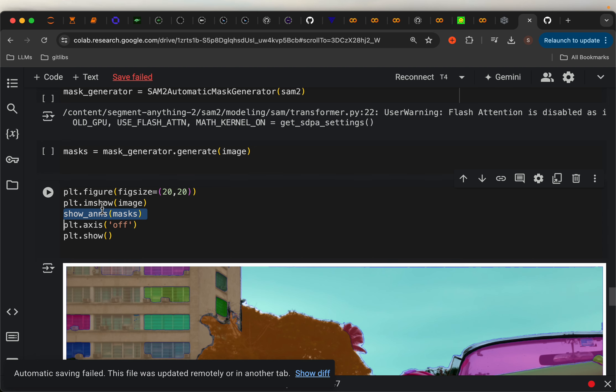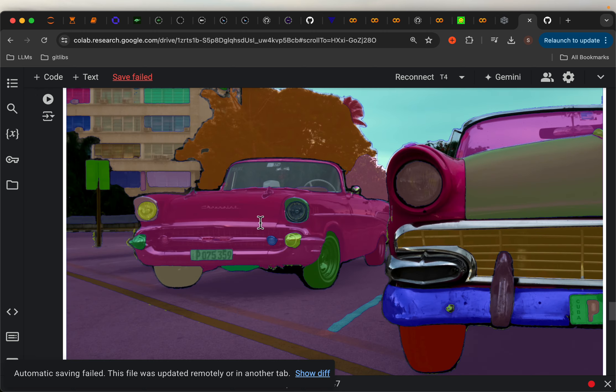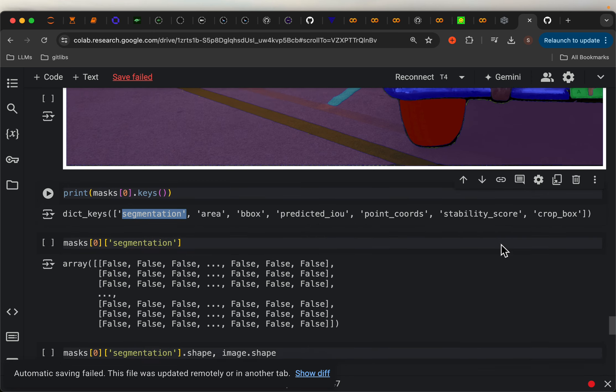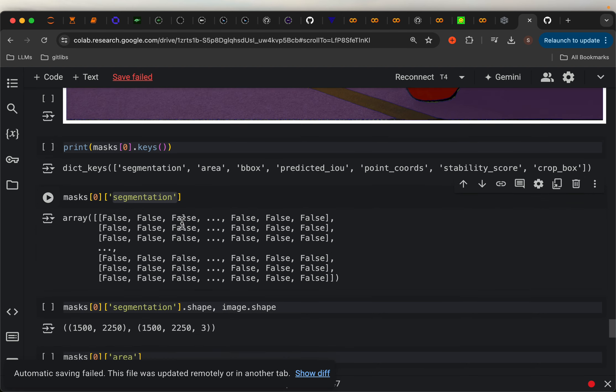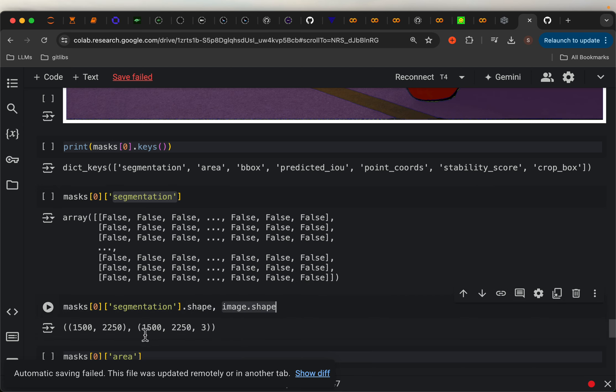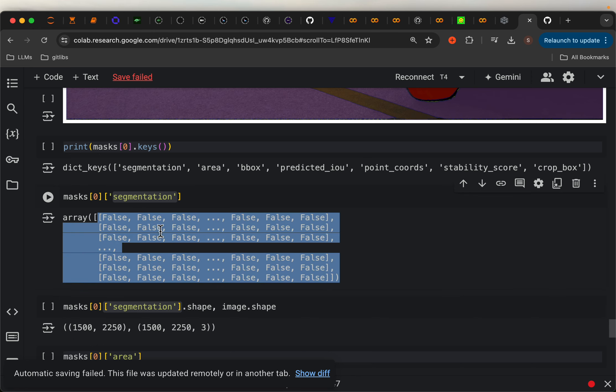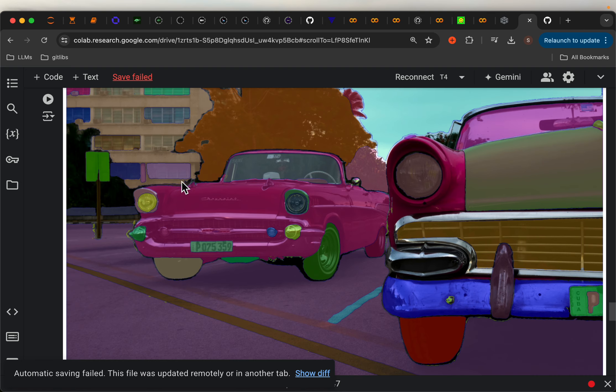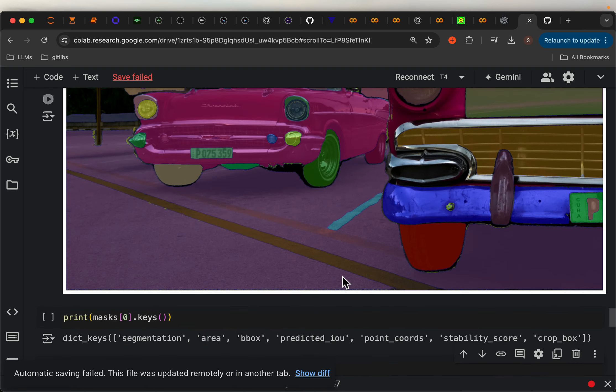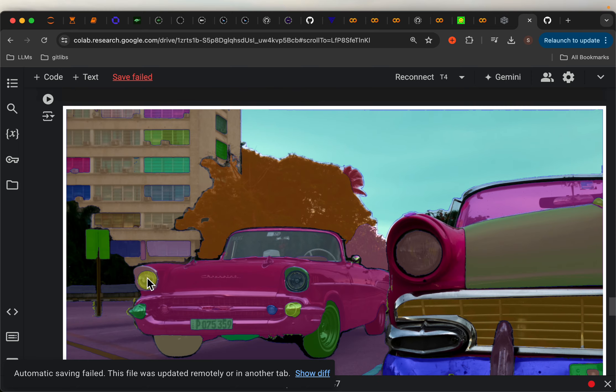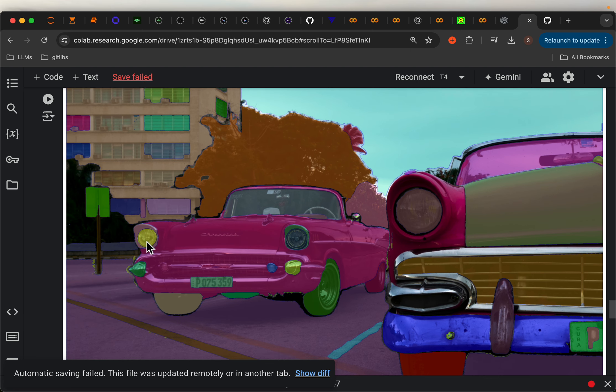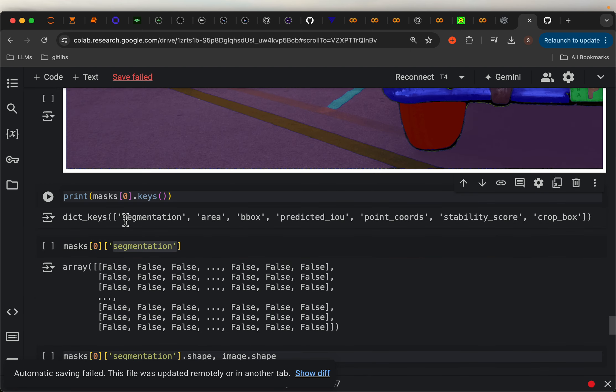Now, when we ran this command, we get these masks as detections. So if we look into the keys, here we have the segmentation area, bounding box, IOU, so on and so forth. So the segmentation essentially is a matrix of size equal to our original image. So our original image has size 1500 by 2250. So the segmentation will also have the same size, but it's binary. So whichever points have true, that represents one segment. So in this image, for example, for this segment, all the points will be false and only the points belonging to this region are true. So that's the mask information contained within this segmentation.